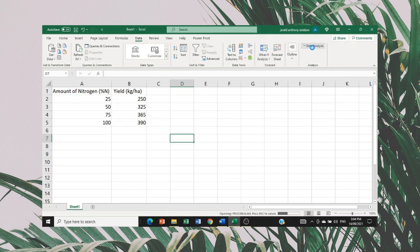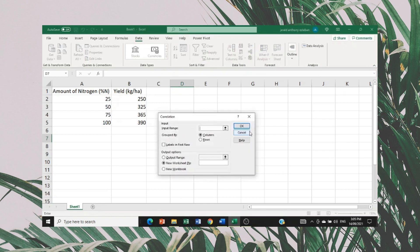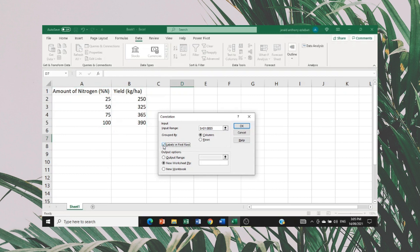Click Data Analysis, then go to Correlation. Click Correlation and click OK. For the input range, click all the values including the title or labels. After selecting the values and the label, don't forget to check 'Labels in First Row.' Then click OK.